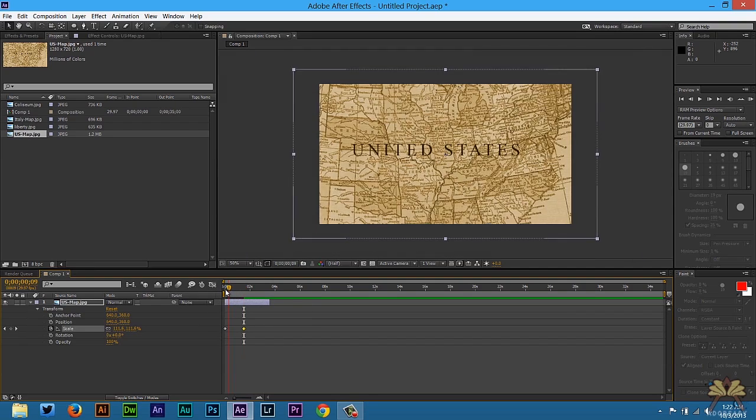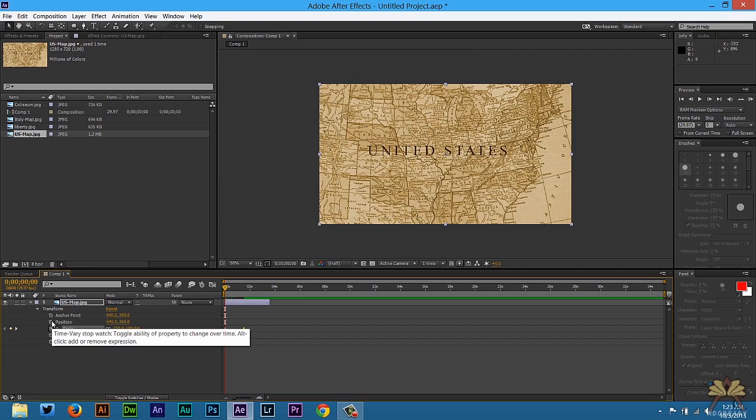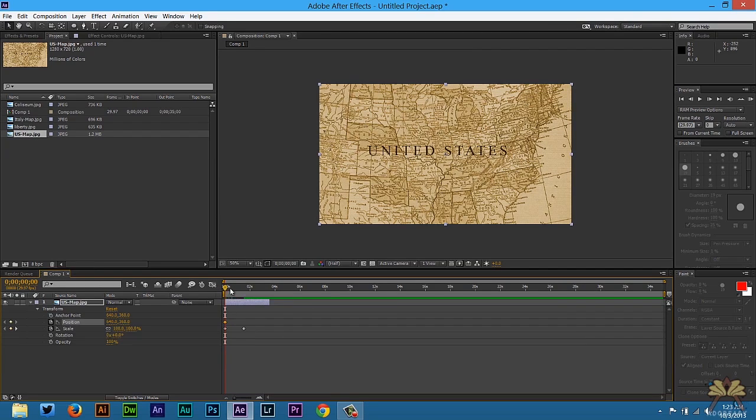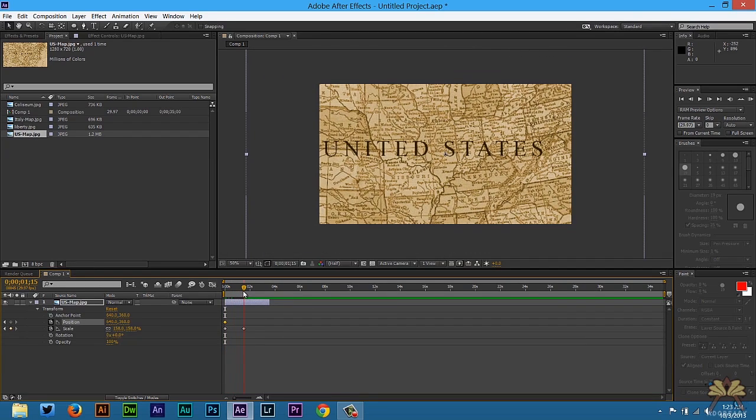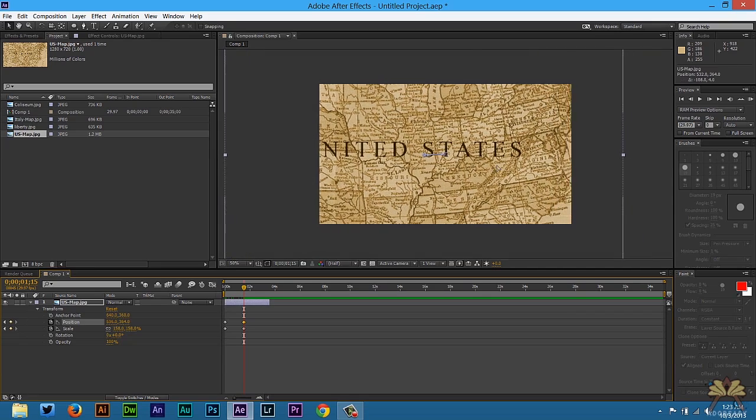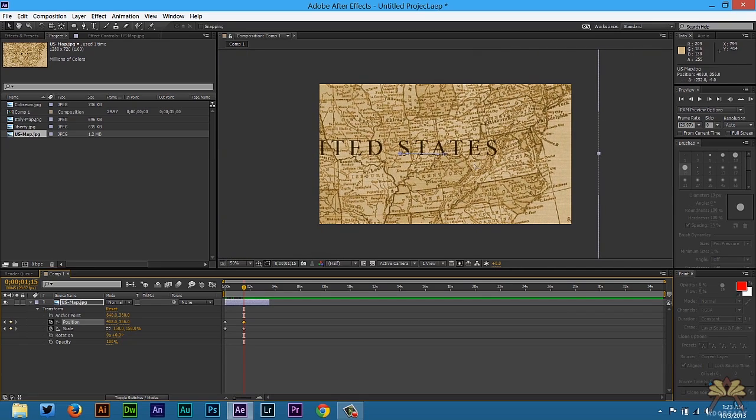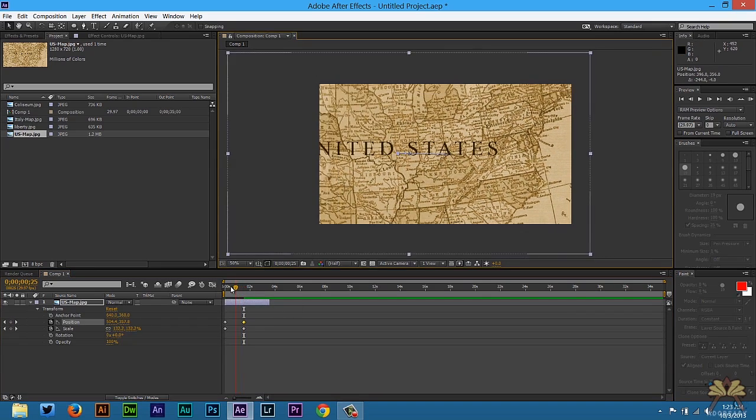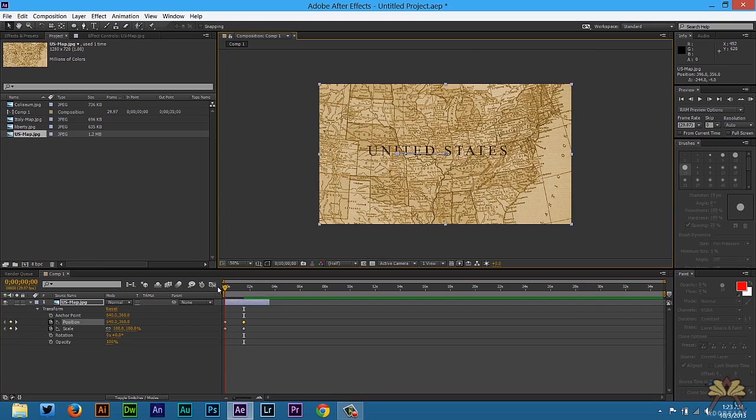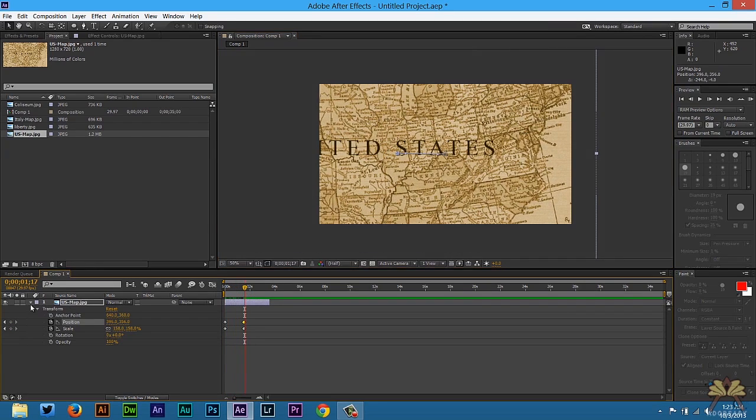We can also set a location for this because we want to kind of zoom in on the east coast. That's where I'm located. And we're going to select another keyframe like that. And just move this over. So that's simple enough.